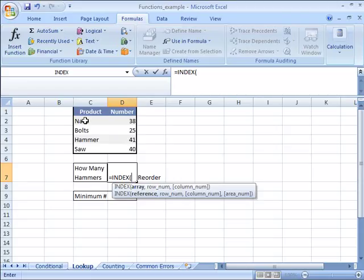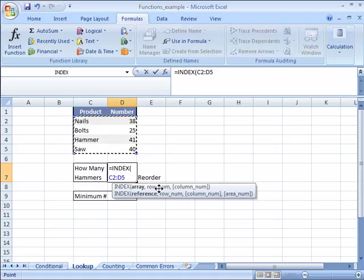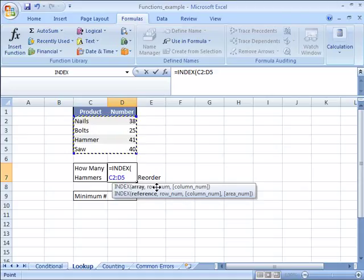And the array that I am looking at is from C2 to D5. So I will just click and drag and highlight it. Now I know I need to indicate what my row number is. Now to make this formula work I need to find the match for hammer because I want to pull out how many hammers.